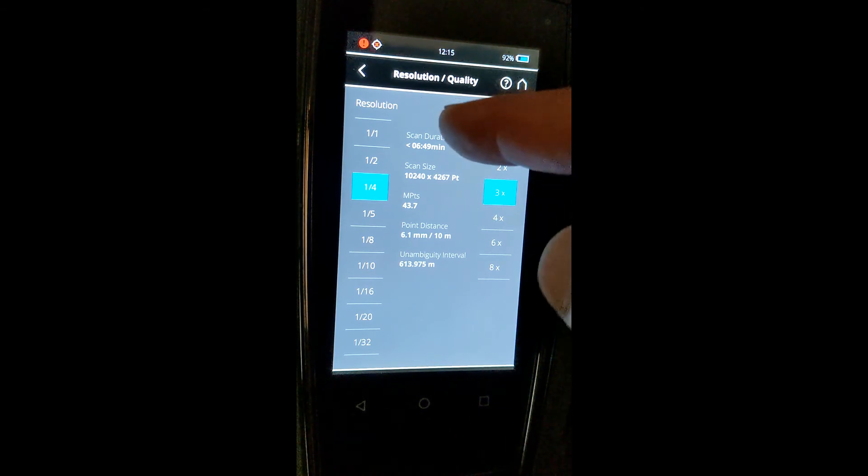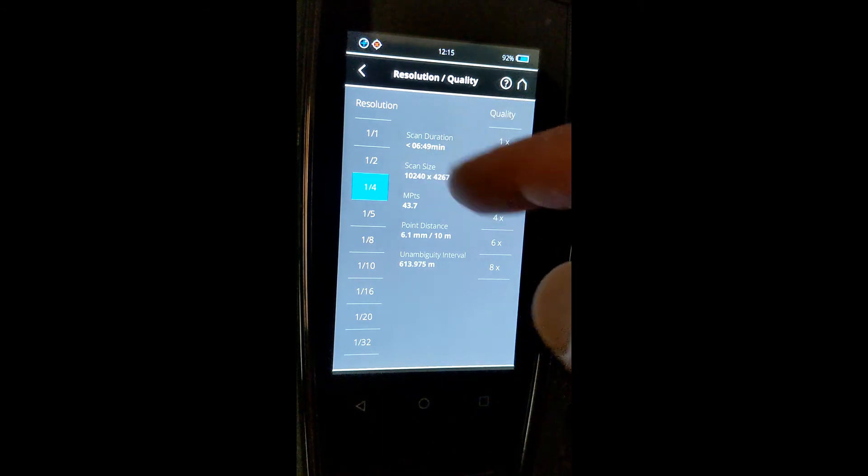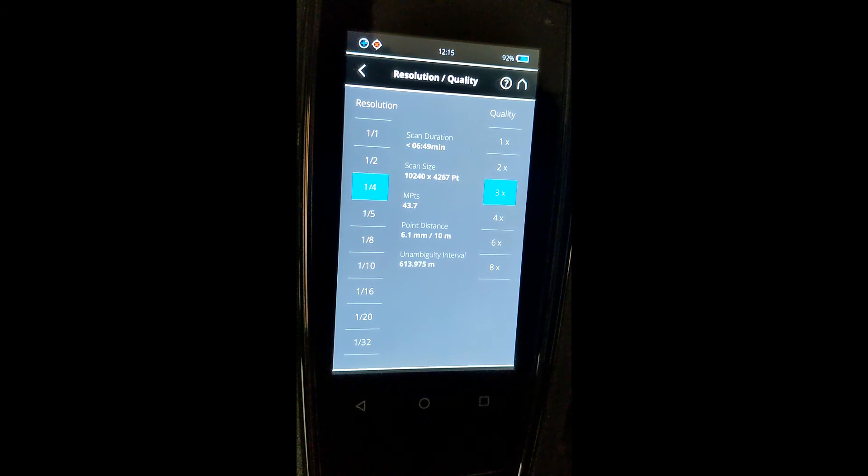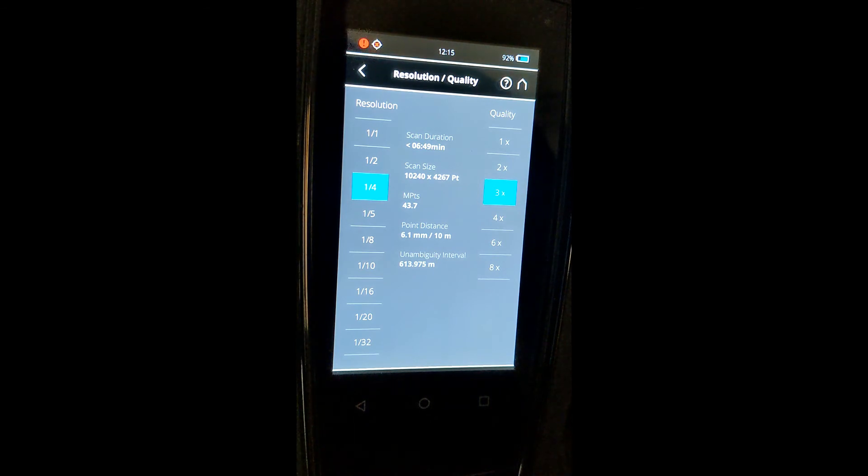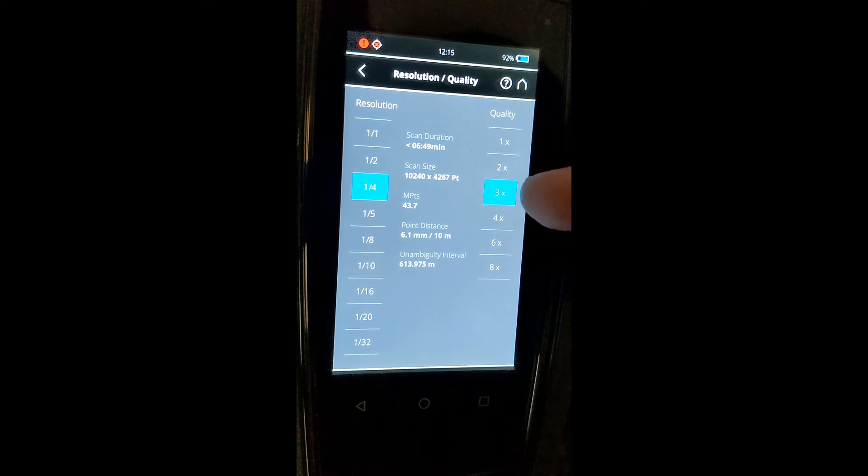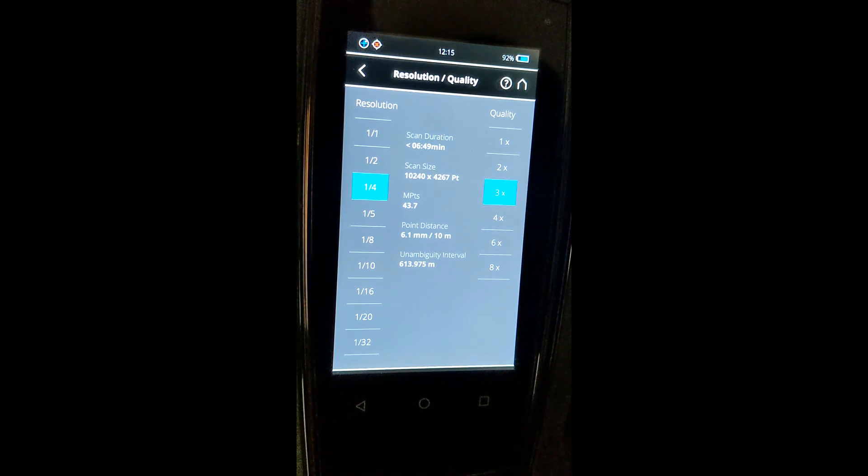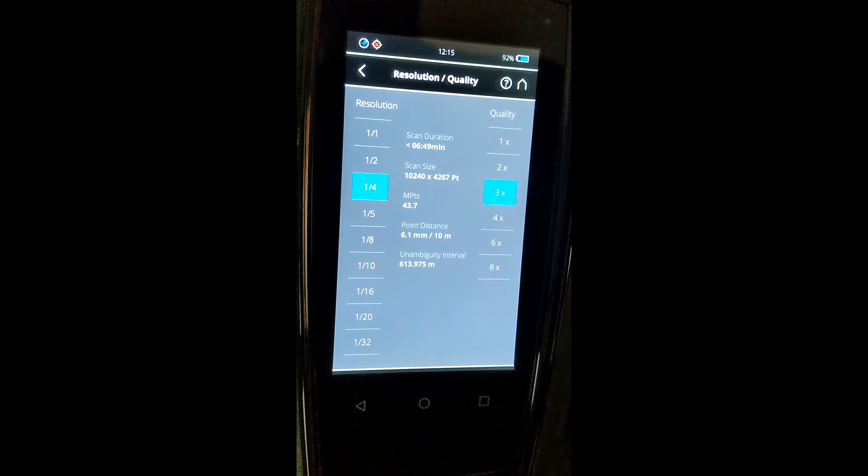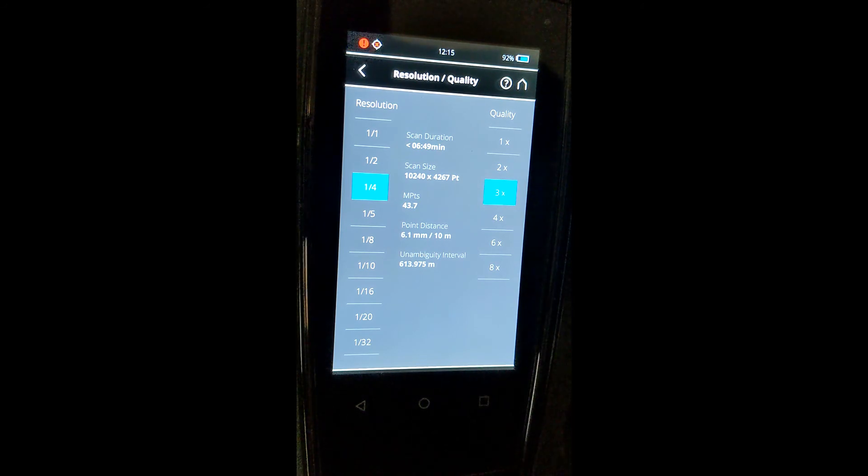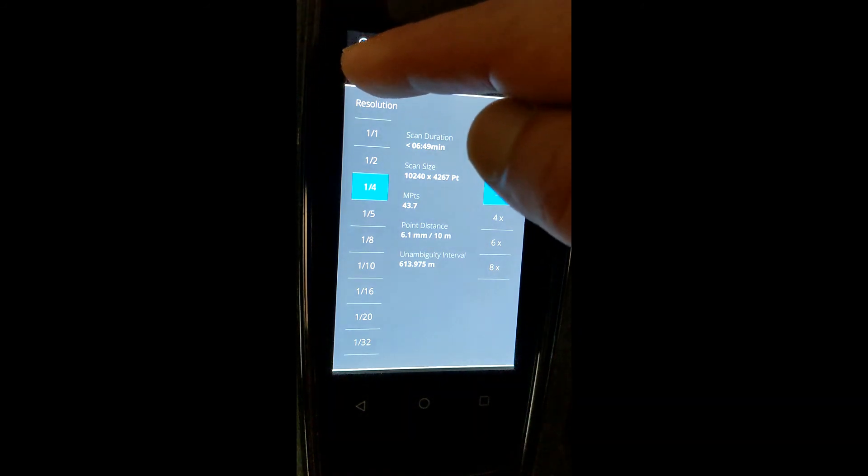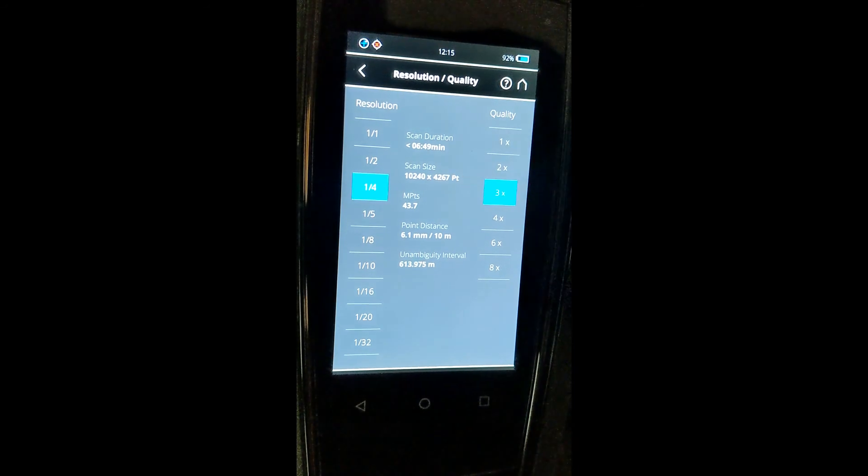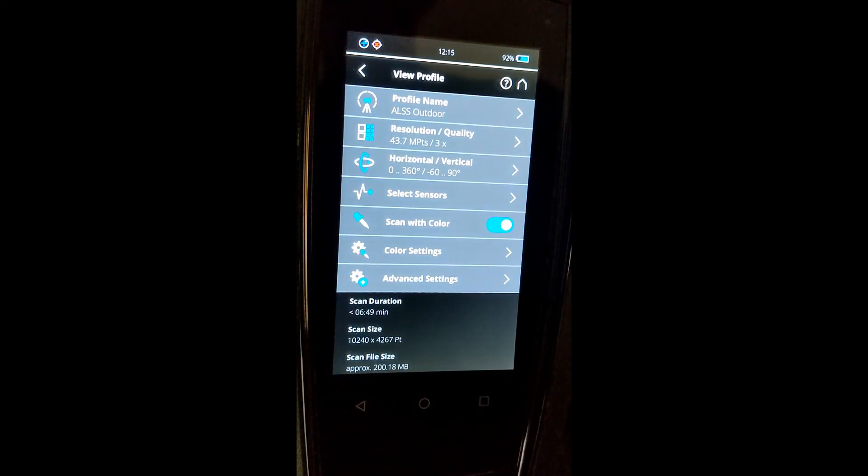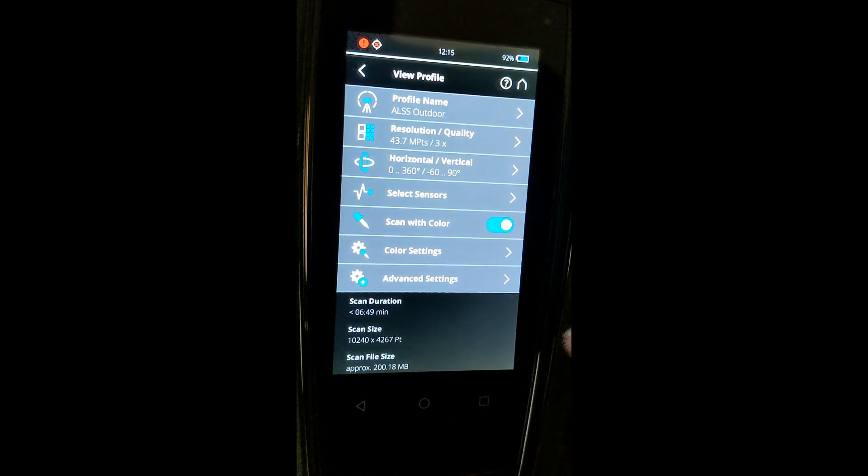It will tell you scan duration here, but this does depend a lot on what your light quality is when you're in the field, so that will vary. 3X is going to tell you how many times the scanner is going to hit the same point in space. So one-quarter and 3X is a normal outdoor setting, and that's for large buildings or scanning outside.